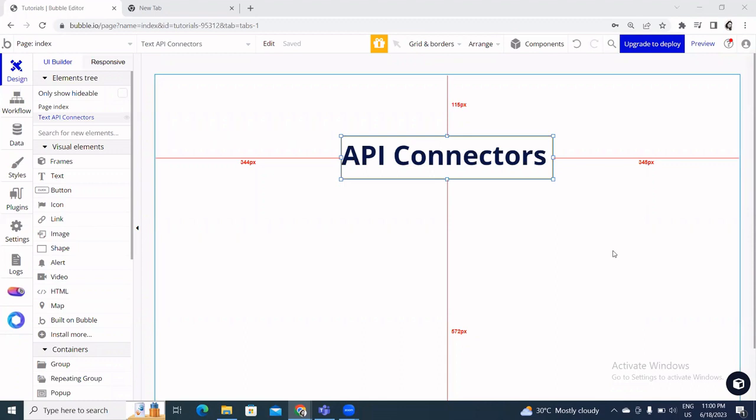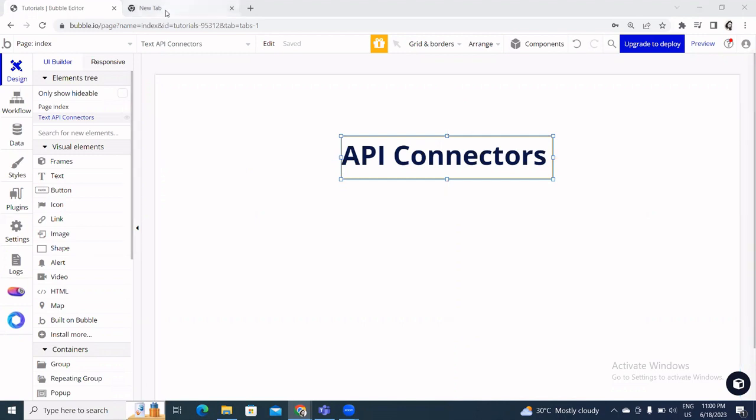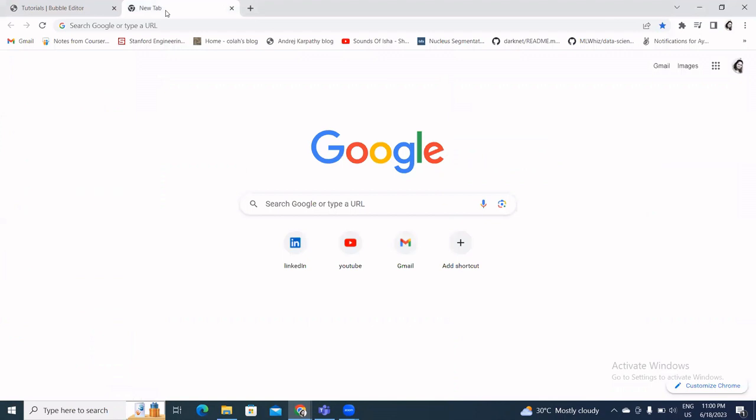In this video we'll talk about how to connect external, public, or private APIs and pull data into a Bubble app using the Bubble API connector.